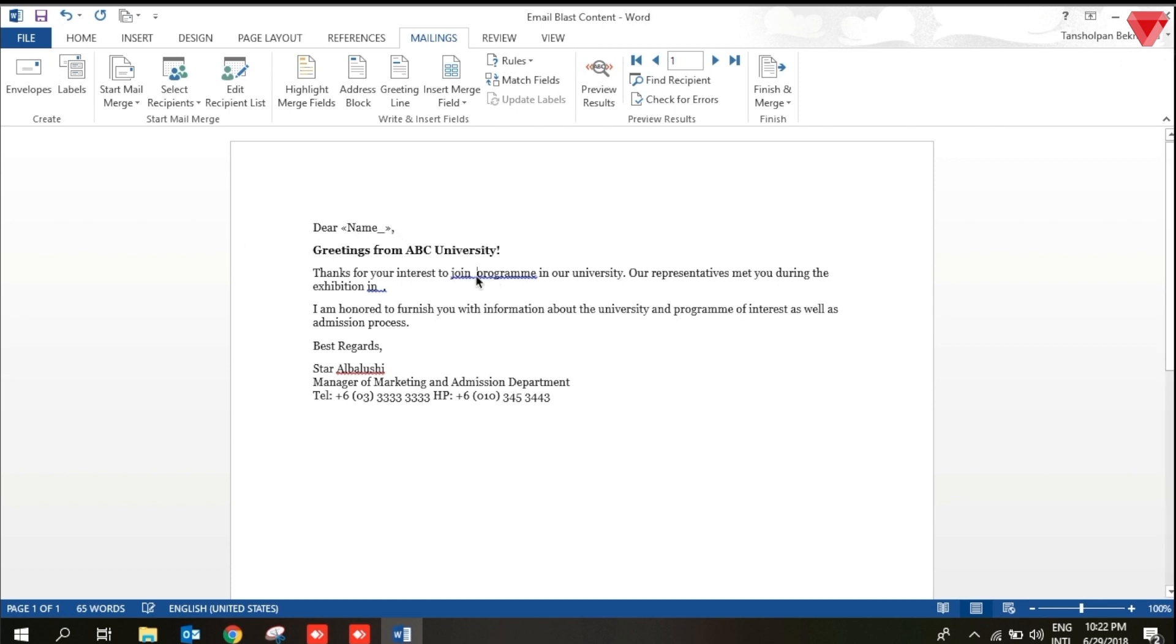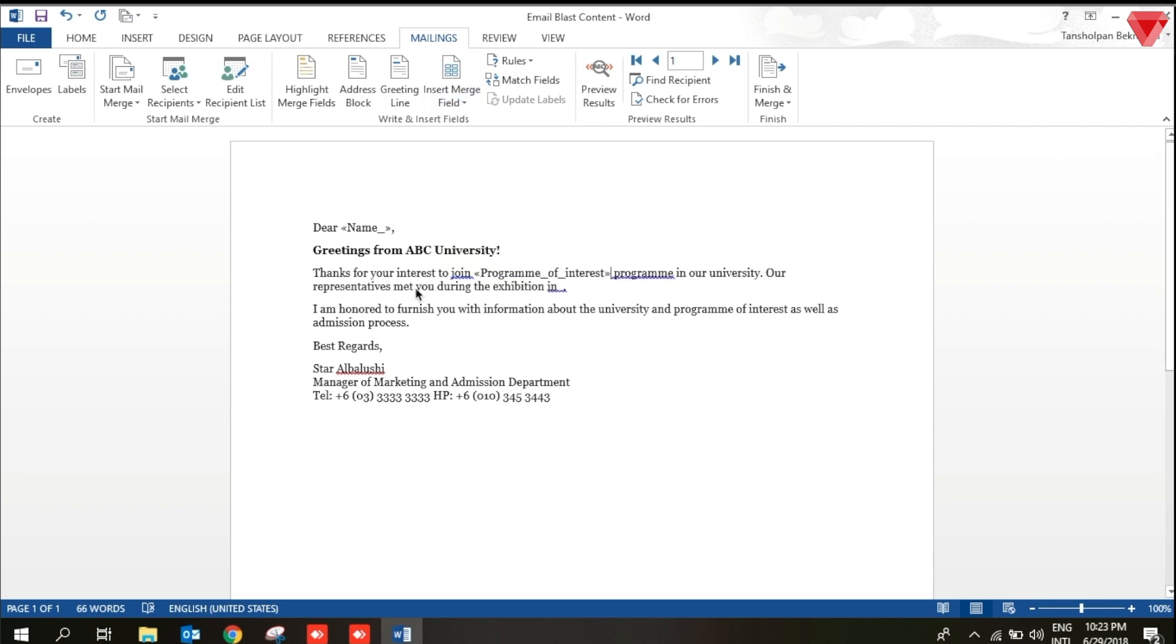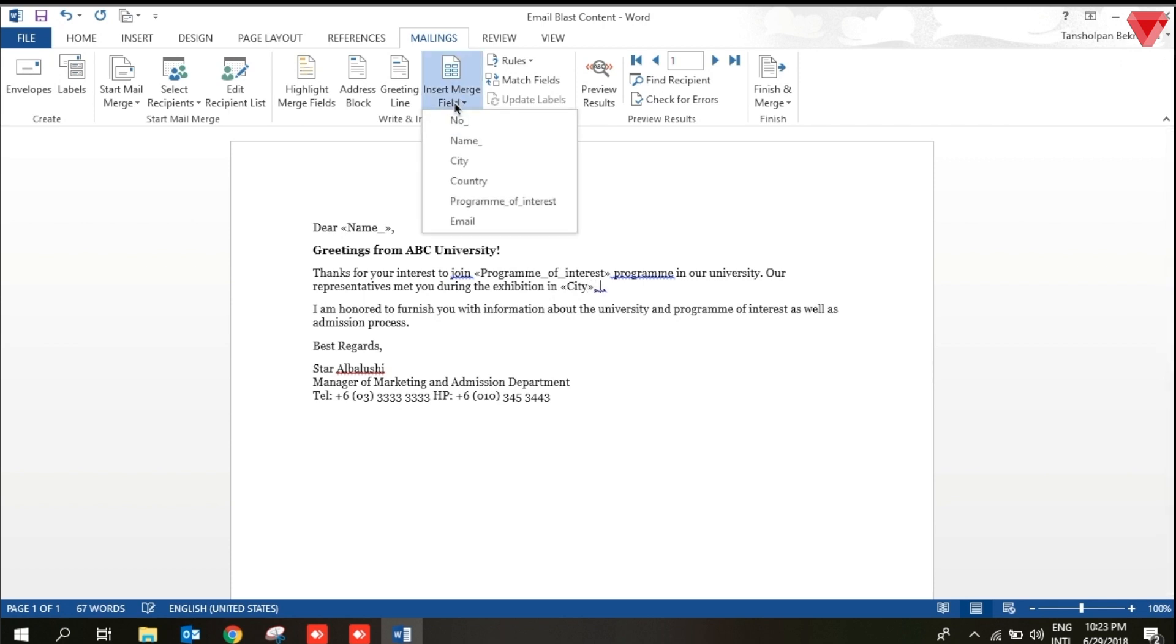The following step is to insert the program of interest. Lastly, the following thing I want to mention is where they have met us. I will mention the city and the country.